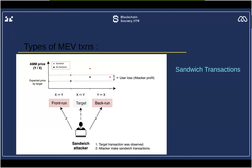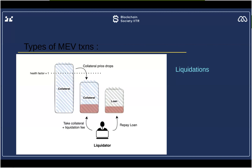This is the most dangerous form of MEV transaction and it seriously dampens the ecosystem's opportunity to scale and expand.